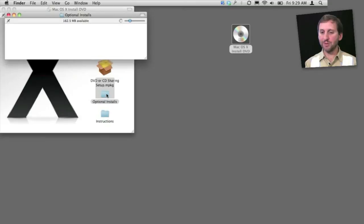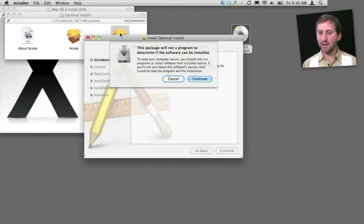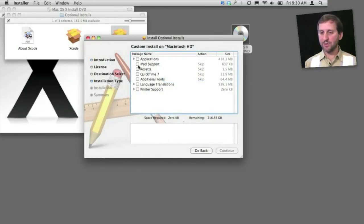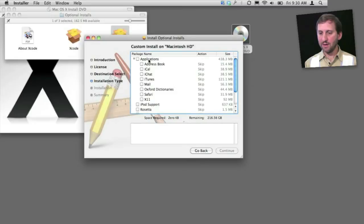I'm going to go down to Optional Installs, and under Optional Installs there's an Optional Installs package. Click on that. Now I get to a screen here where I have several different choices, and one of those is under Applications. I can see that there are several different applications right there that you may need to reinstall if you have accidentally deleted them.